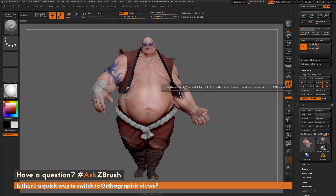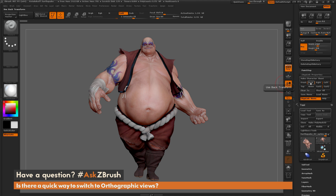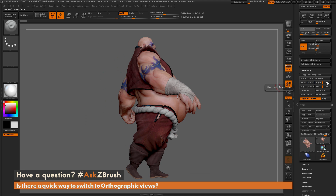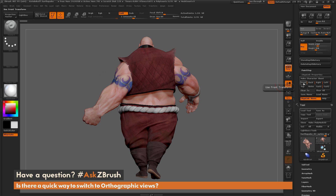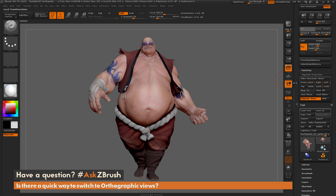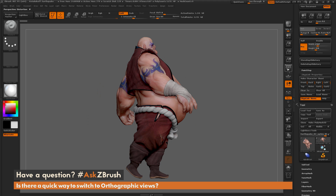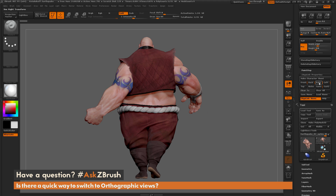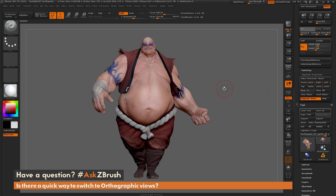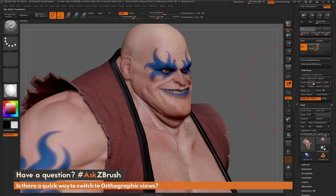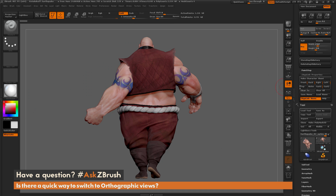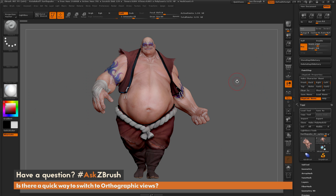One thing to note: if you have perspective on, it's going to stay on even if you had it off when you stored the views. So if you want a completely orthographic front view, just make sure that you have perspective off when you click the buttons, because it's not going to remember whether perspective was on or off when cycling through these buttons. If you have any other questions related to ZBrush pipelines or processes, please use the hashtag AskZBrush on Twitter. Happy ZBrushing!